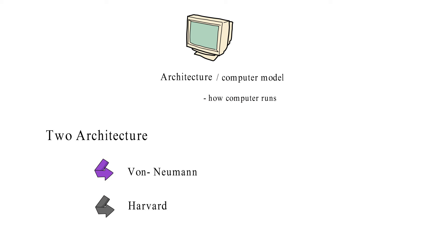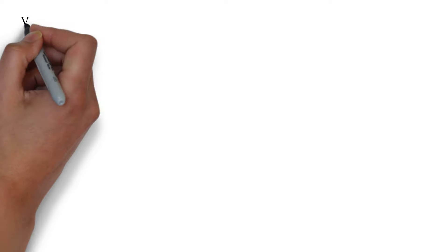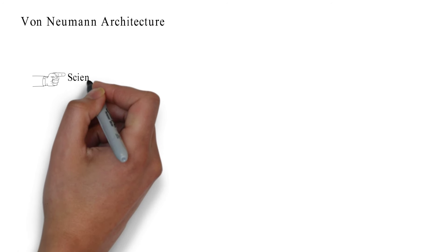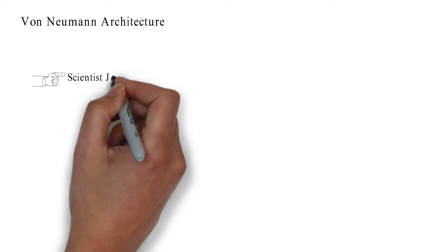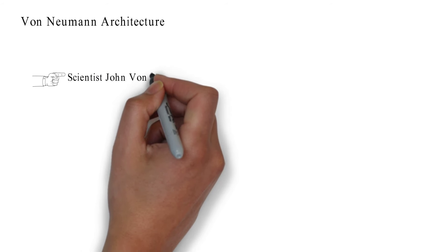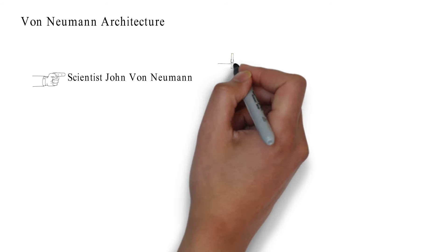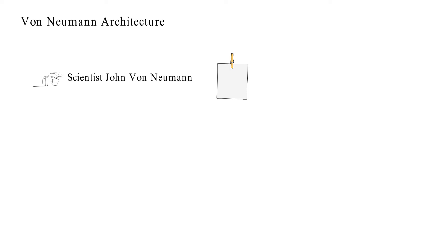Von Neumann architecture was designed and developed by the great mathematician and scientist, John von Neumann, in the year 1945.